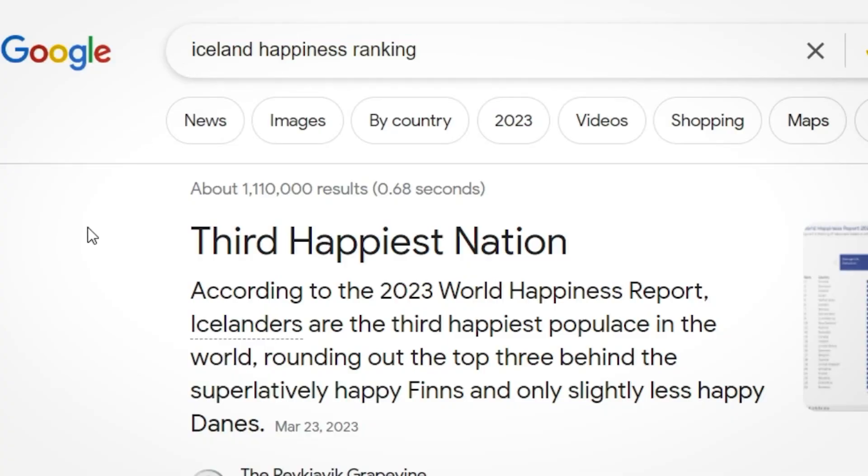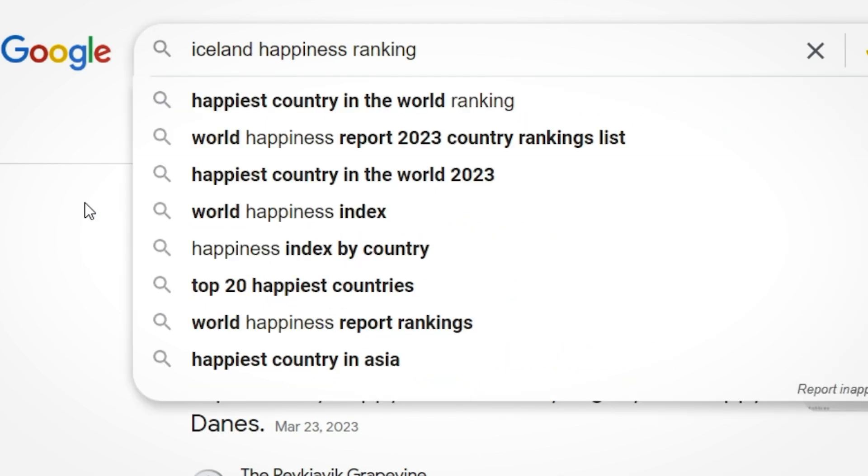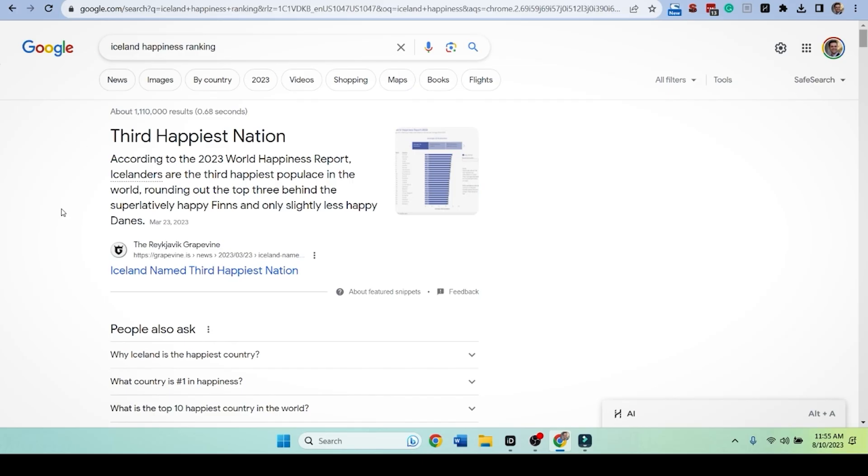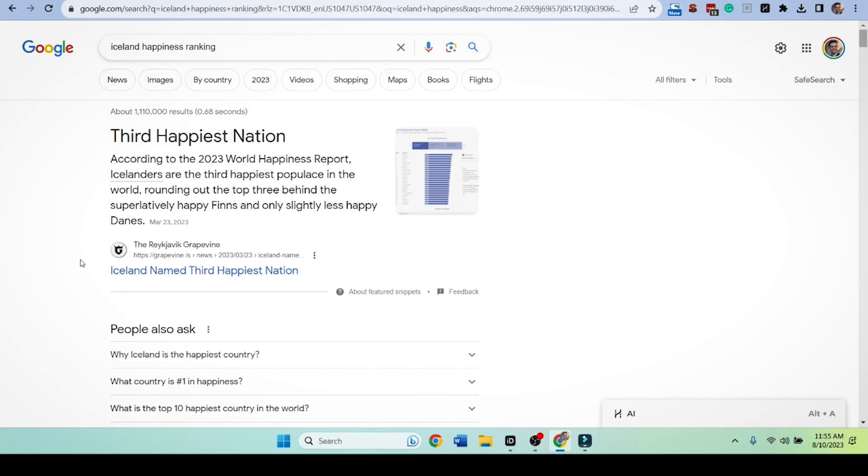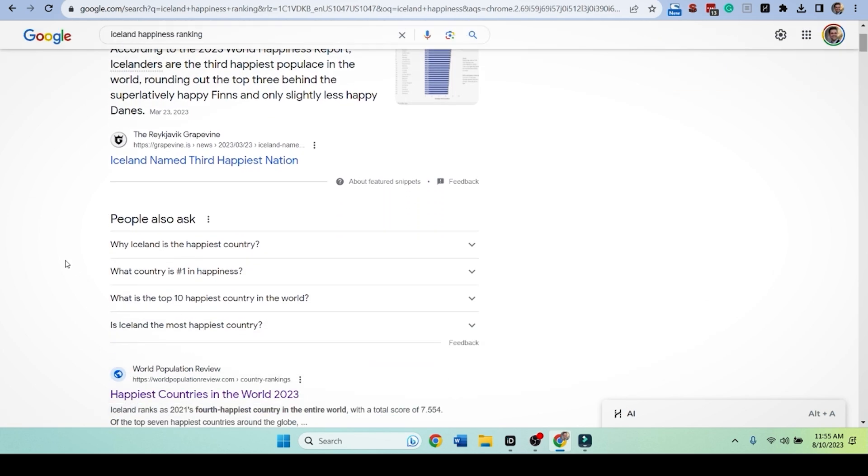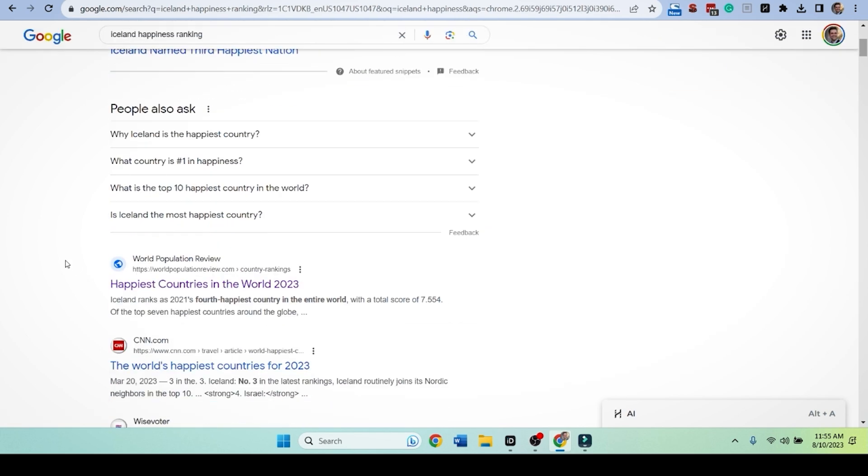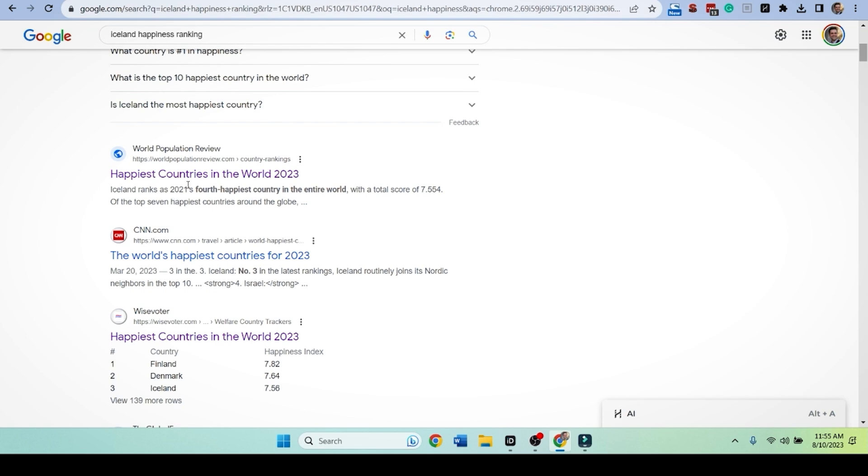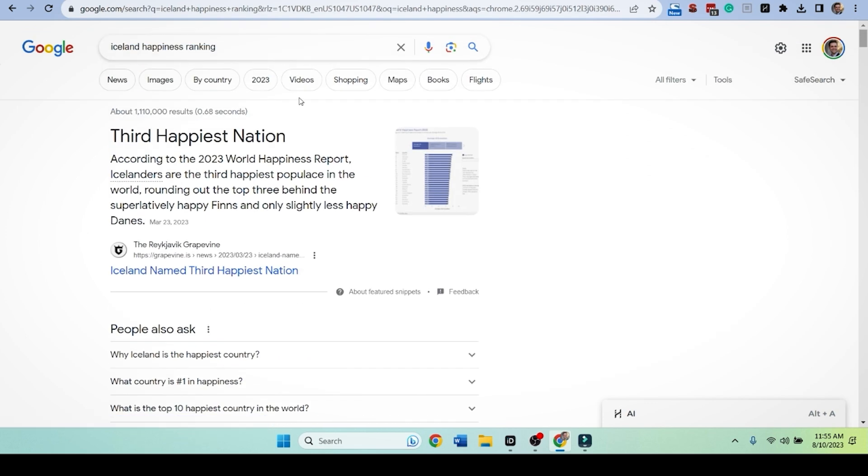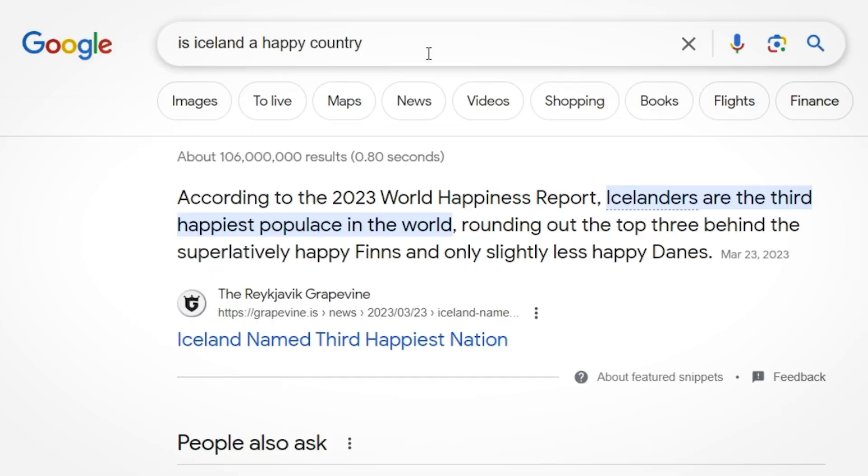Now, we're going to go on the hunt and I'm going to show you why we're doing this. Look up here, Iceland happiness ranking. What website is ranking for this? Iceland named third happiest nation. This is grapevine.is. We've already looked at this one in part two and then CNN. So we're going to look at another SERP.